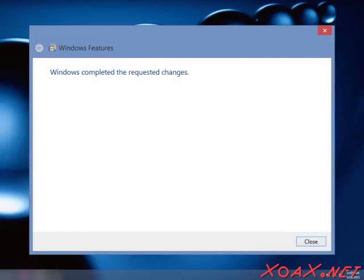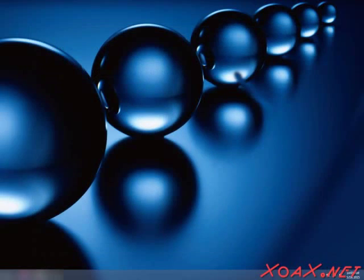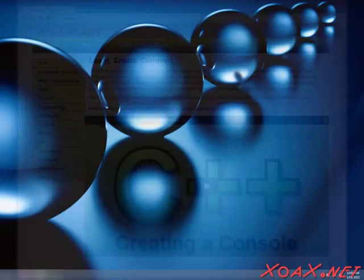When it is done, you will see this message saying Windows completed the requested changes. Left-click the Close button. To see that IIS is working,